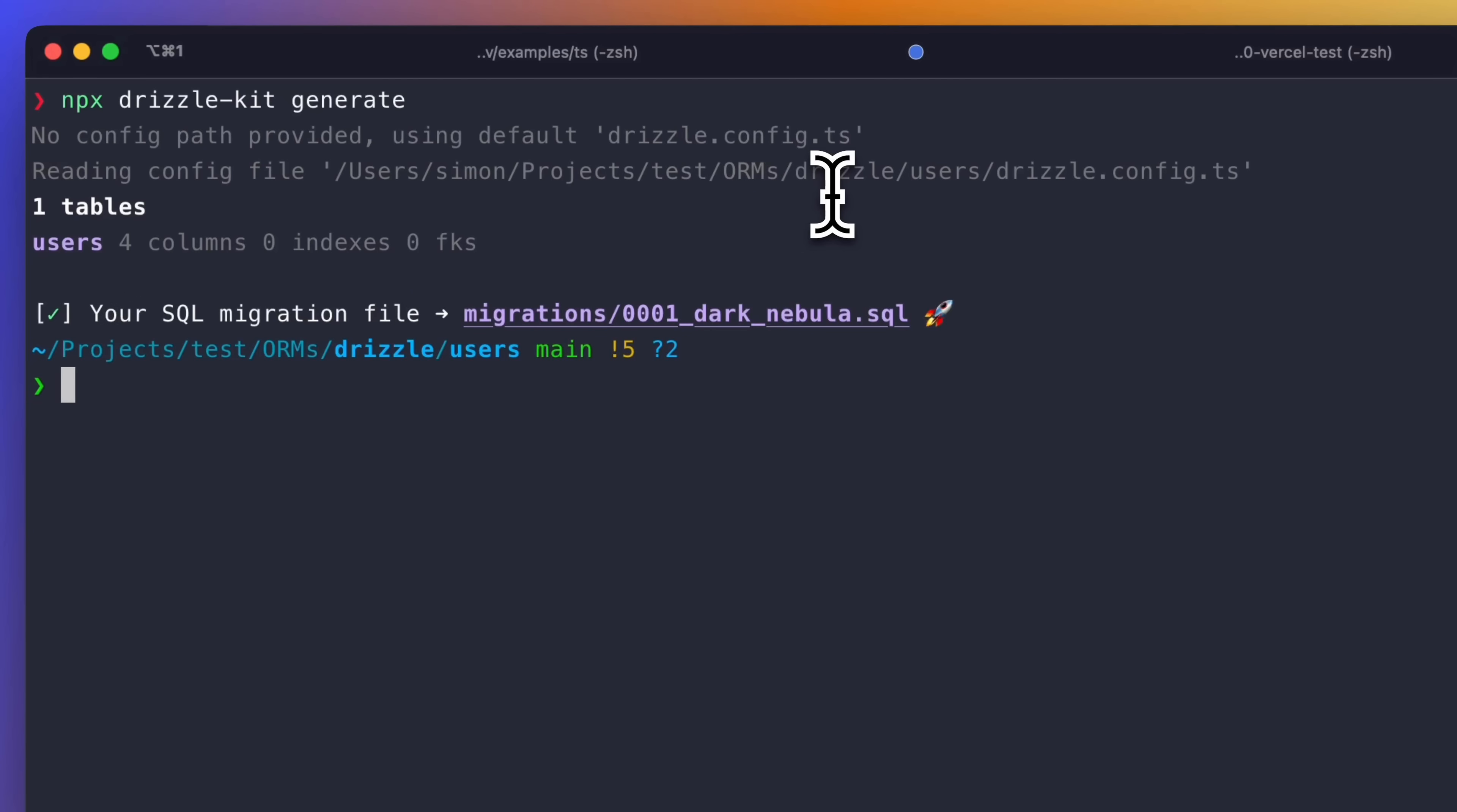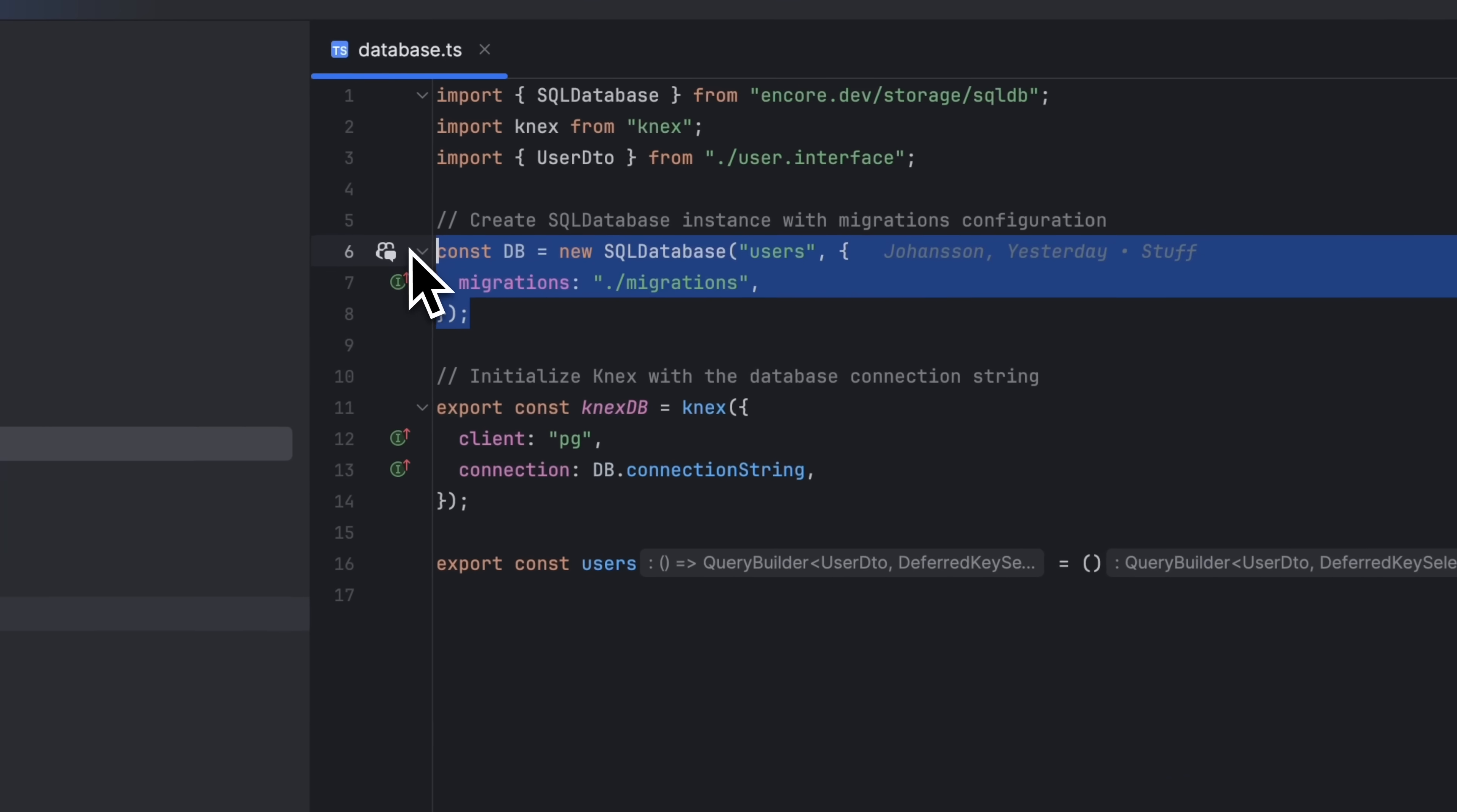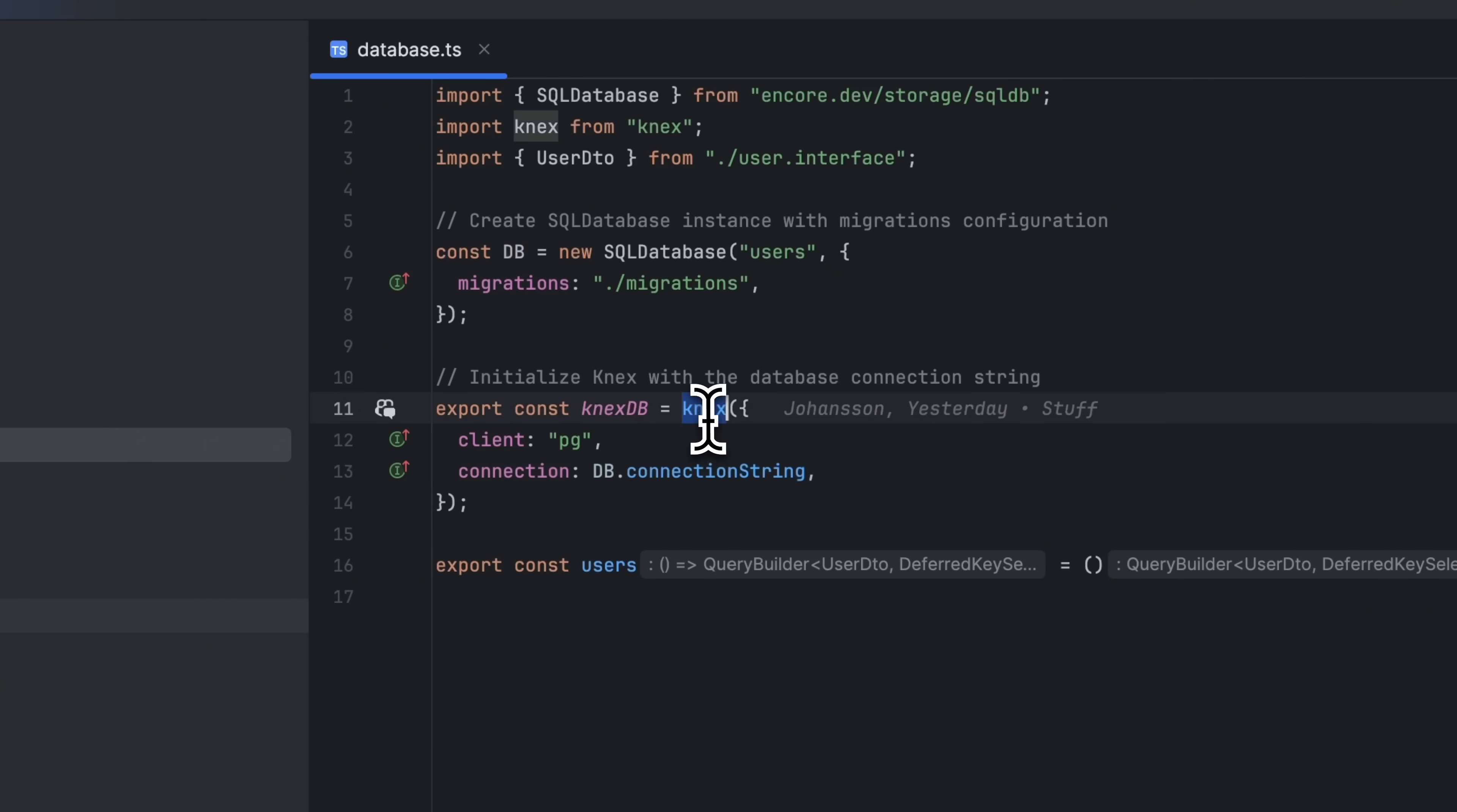CnexJS is a SQL query builder, which is somewhere in between an ORM and writing raw SQL queries. We create a database like we did before and pass in the connection string to the database when creating a new CnexClient. We also need to specify that we're using PostgreSQL.